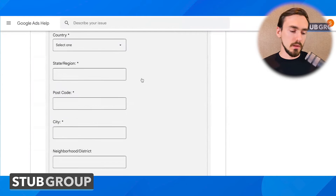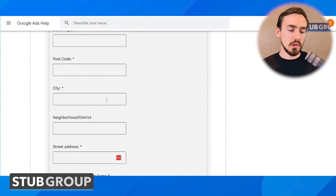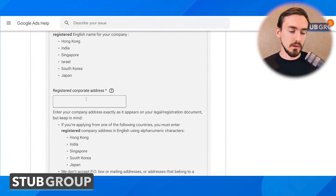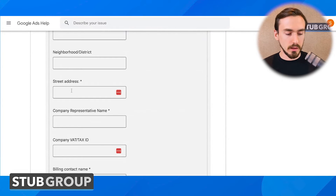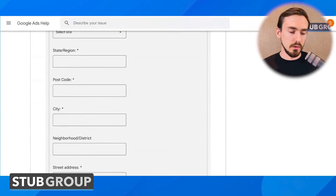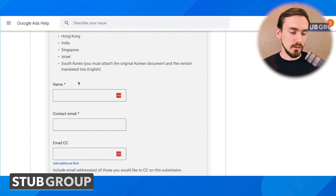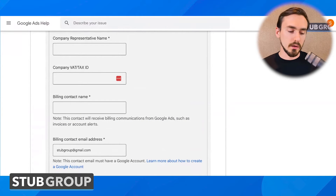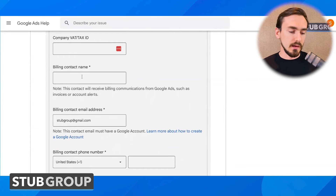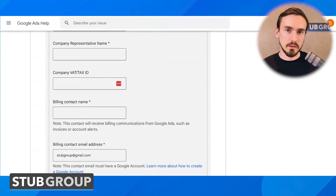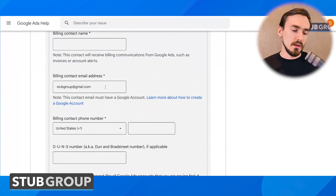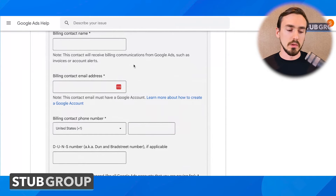Then you'll select the country you're registered in as a business, your state/region, postal code, and city. Generally use the same address information in both places. Neighborhood or district is not required, but a street address is required. Company representative name is required — I would use the same one as you put earlier in the form. If you have a VAT or tax ID, you can enter that, though it's not required. And then a billing contact name: if you have a different billing contact for whatever reason, you could use different names, but generally it's simpler to use the same name across the board. You also have the option to use a different billing contact email address — again, I would generally say use the same one as you used earlier in the form.